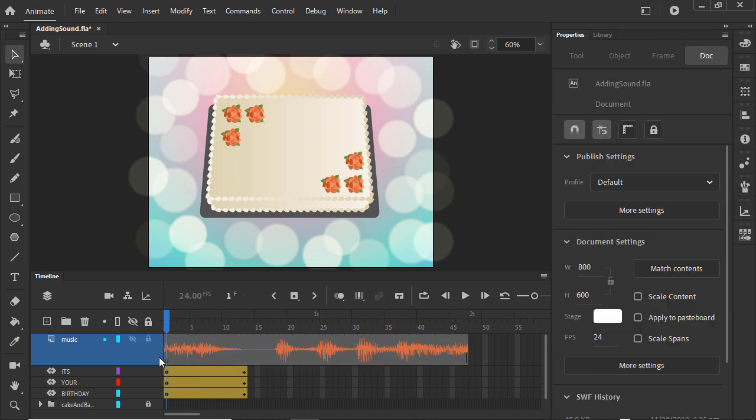Hit Enter to play the timeline to see what we have. All of our text animation happens at the same time, but we want to make each animated word sync up with the music.